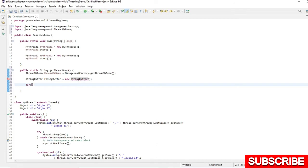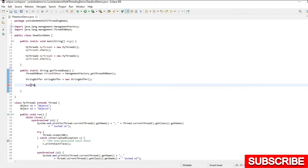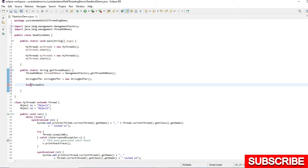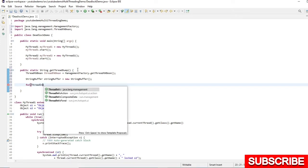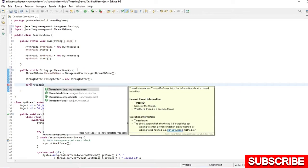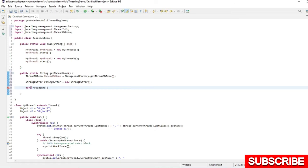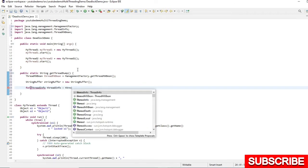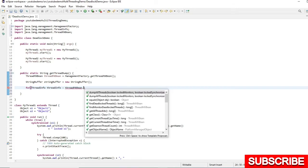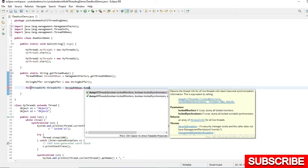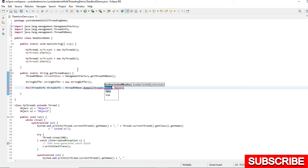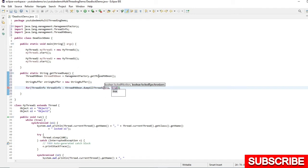I am going to iterate in ThreadMXBean which will return the ThreadInfo. I will use the ThreadMXBean.dumpAllThreads method. This dumpAllThreads method is taking two arguments and both are boolean, so I will use true, true for both.